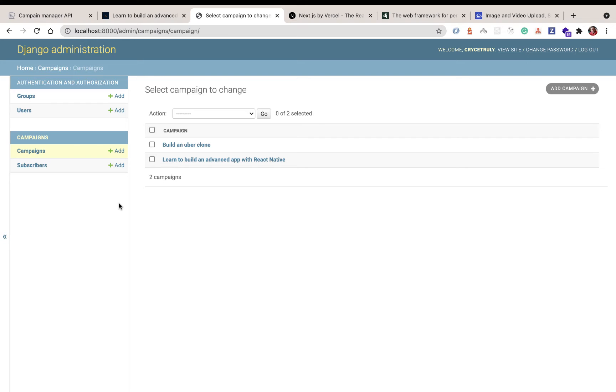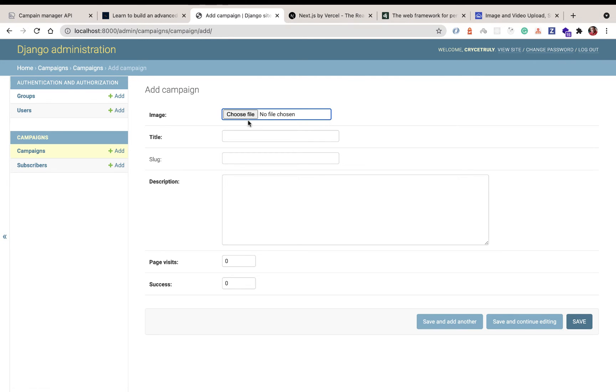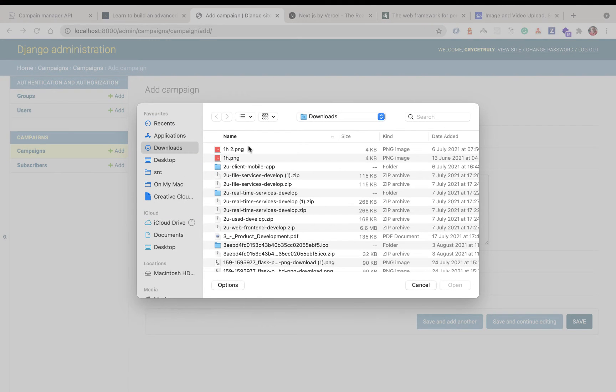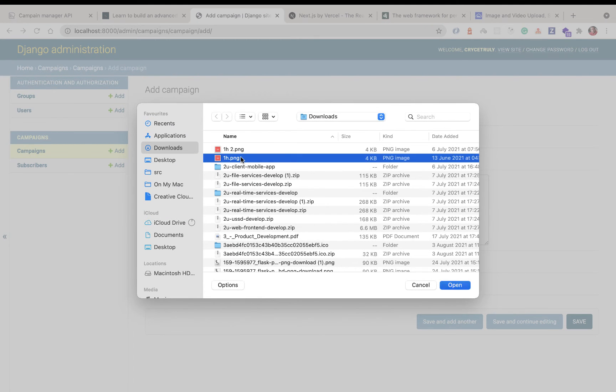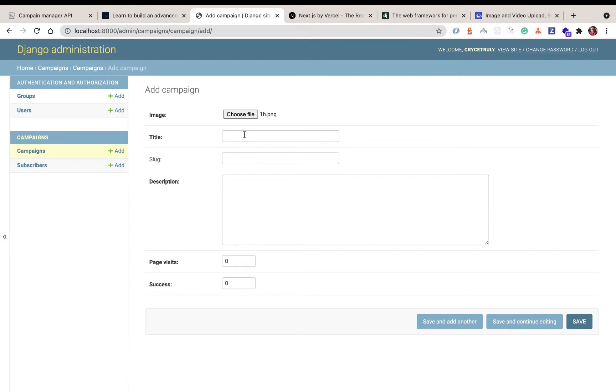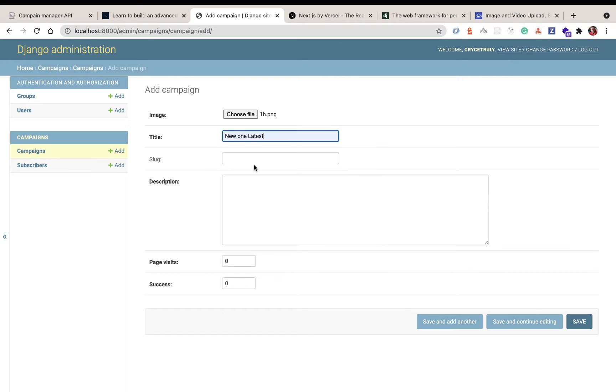So over here we have the Django admin where we can add new campaigns and those campaigns can be seen on the Next.js frontend. So I'm going to come in here and add a new campaign. I'm going to choose an image, let me choose this one right here, and I'm just going to say new and latest.